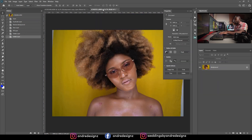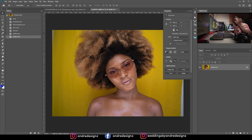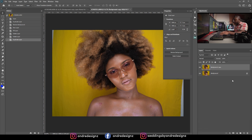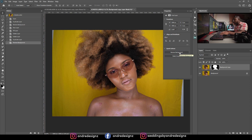Now I'm going to show you how to do it with this second image — let's say the model has fuzzy hair. I'm still on the Properties tab, so I'll do a duplicate layer and then click Remove Background.